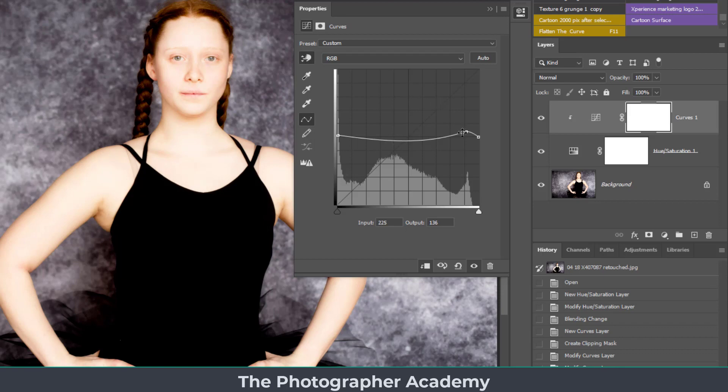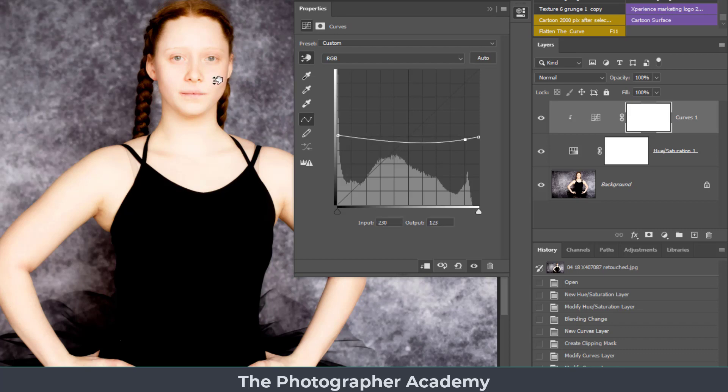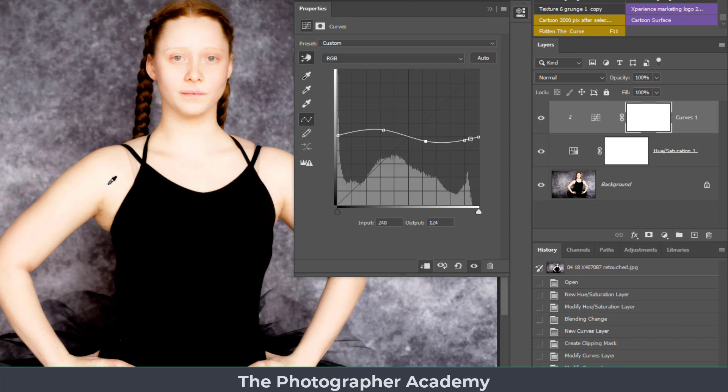If you make a mistake and want to get rid of it, just click on the dot, hit the delete button, or slide it off the curve itself. Once again, clicking onto the scrubby, choose the area that we want and then change the little areas within the image to give you the look and feel that you're trying to create.